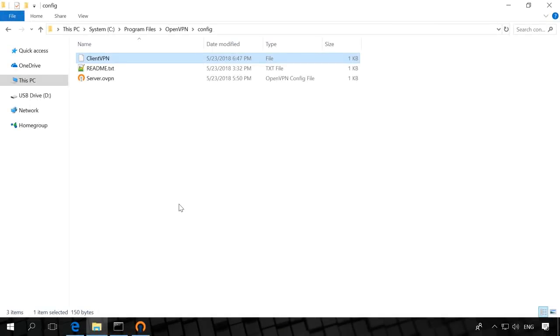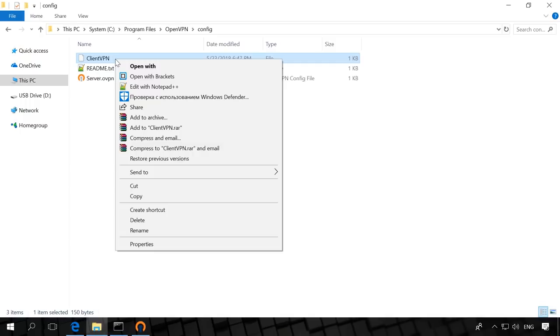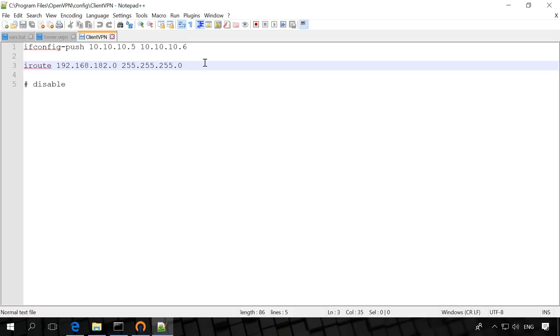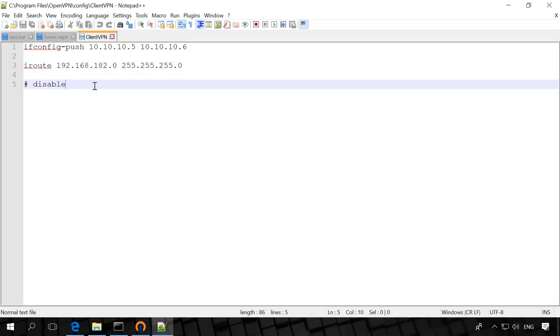Next, in the folder config, create a file without extension and name it just as the server clientvpn. Open it with notepad and enter the following. If config push 10 10 10 5 10 10 10 6. This way we assign to the client the IP address 10 10 10 5 or 6. The address can be different. I route 192.168.182.0.255.255.255.255.0 inform the server that network 192.168.254.0 belongs to the client. Disable. If you uncommend this line, the client will be disconnected. It's good for cases when you need to disconnect a client from the server while others will be working as usual. That's all.